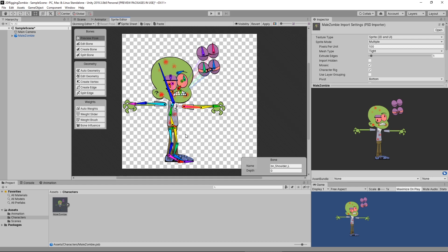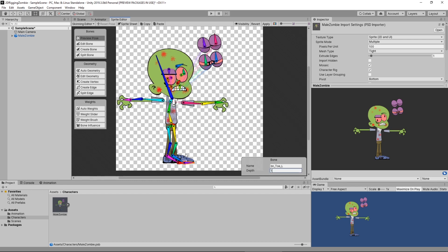The next set of bones is going to be this leg. The leg is in front of our arm but behind everything else. So I'm going to start with my toes and change this to a value of one. I'm going to change my toe to one, my ankle to one, my knee to one, and my hips to one.